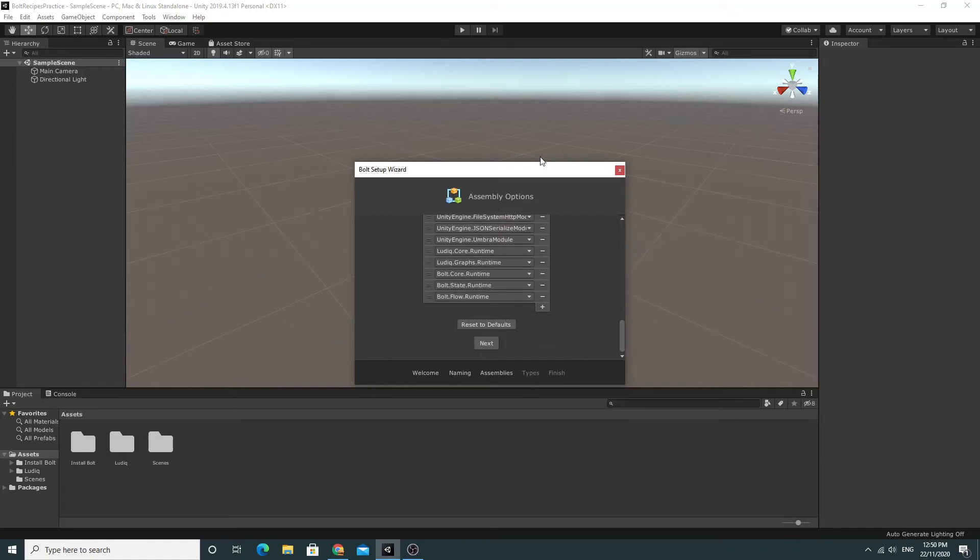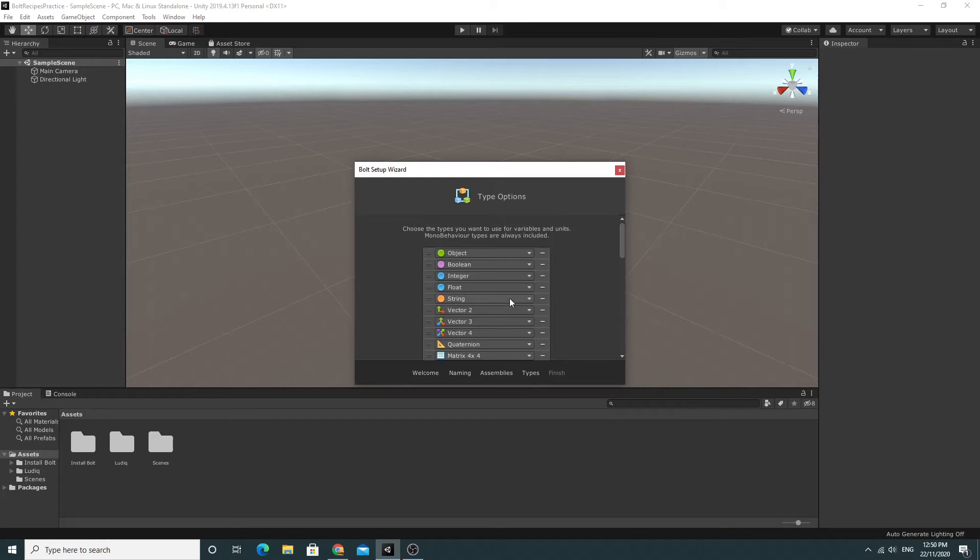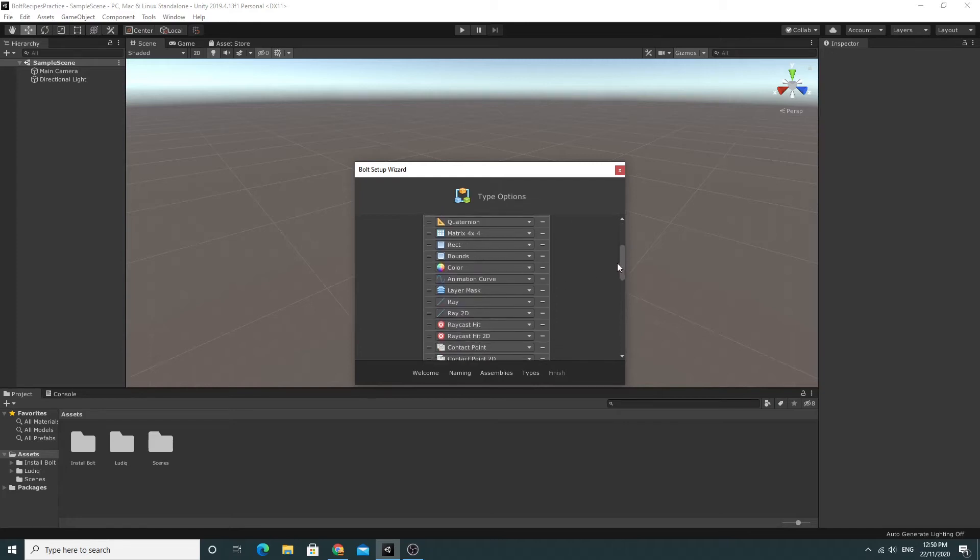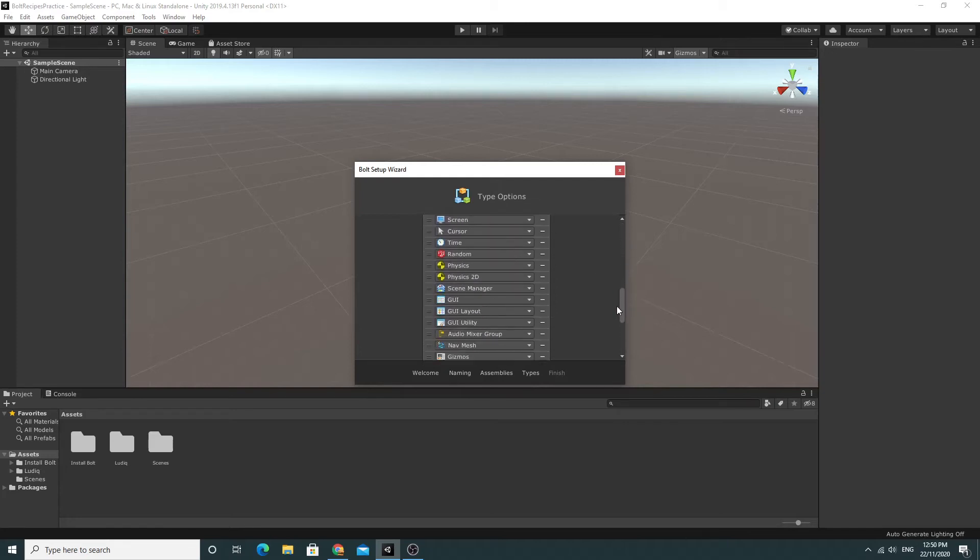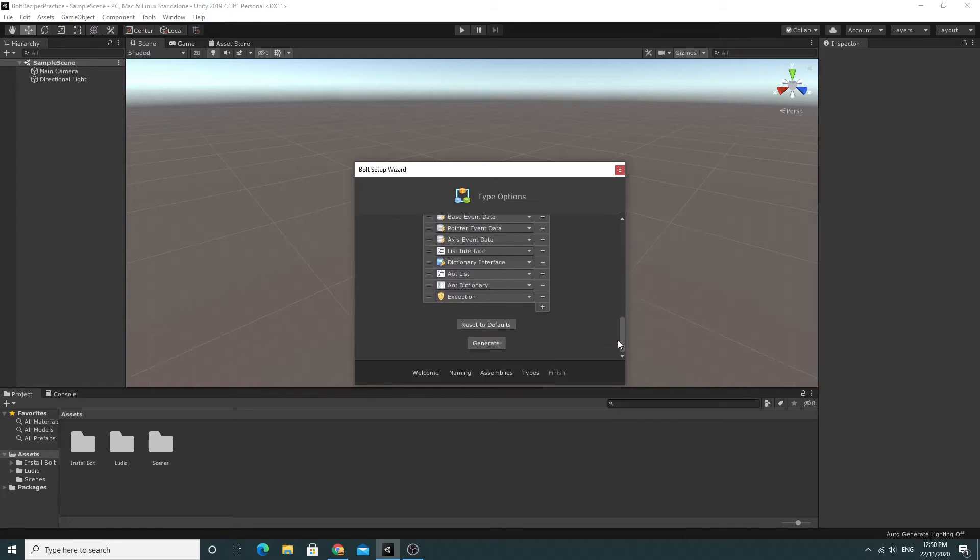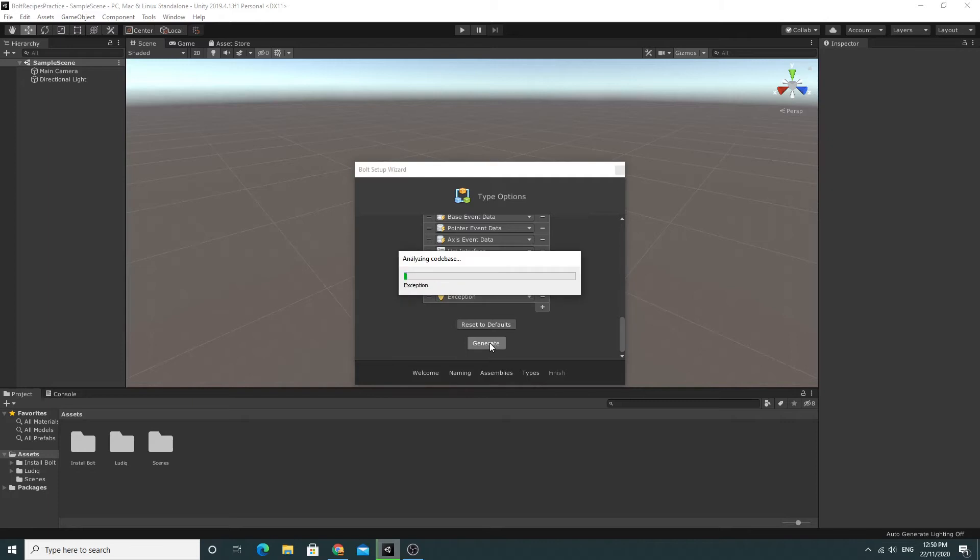So this is the assemblies that are included by default. I'm just going to choose the defaults that it comes up with and click next. And again I'm not going to change anything here. There's a bunch of types that it's going to import. I'm just going to say yes sure why not and click generate.